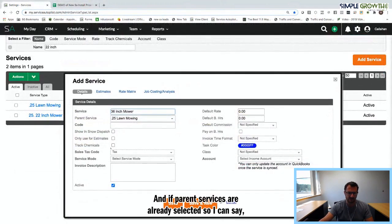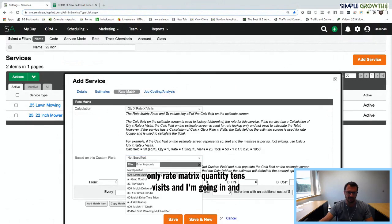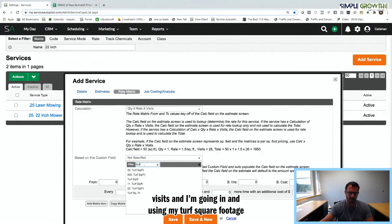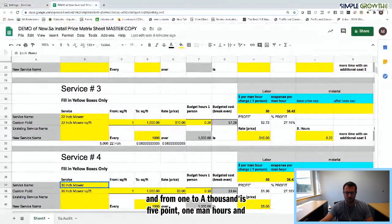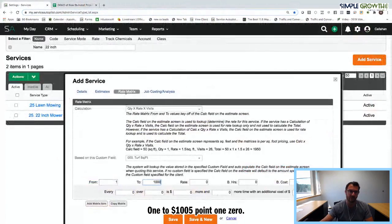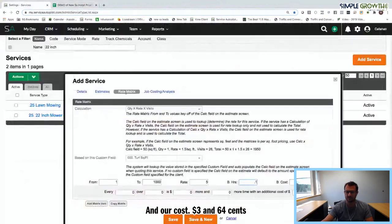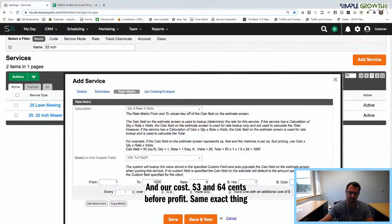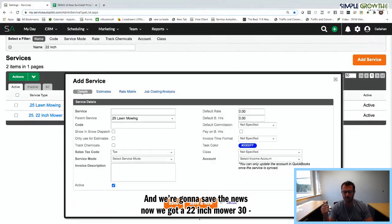The parent service is already selected. Use it in Estimates Only. Rate Matrix — Quantity Rate Times Visits — using Turf Square Footage (the three-zeros field). From 1 to 1,000, referencing the blueprint: $5, 0.1 man hours, and a cost of $3.64 before profit. Same exact formula as the first one. Save and New. Now we've got a 22-inch and a 36-inch mower.